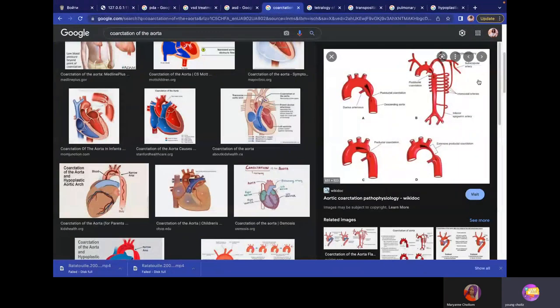With coarctation of aorta, the heart pumps harder because organs are starved of blood. Blood flows freely to the head, neck, and upper limbs via the subclavian and carotid arteries. The head, neck, and upper extremities therefore have high pressure — bounding pulse — while the lower limbs, abdomen, and thoracic region receive less blood.